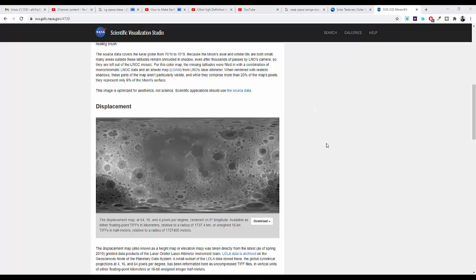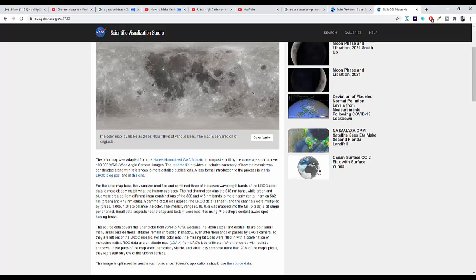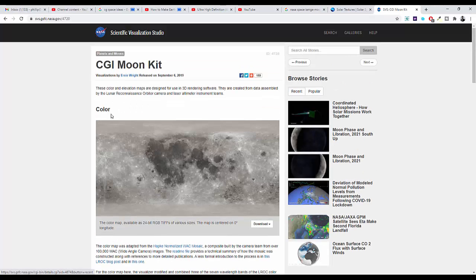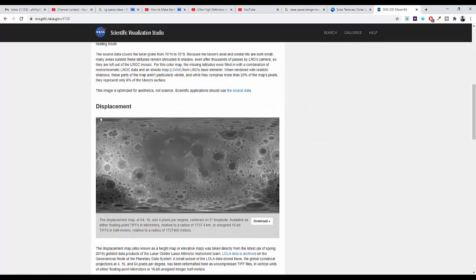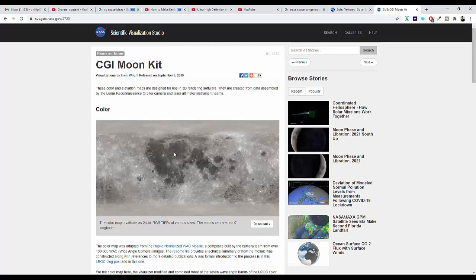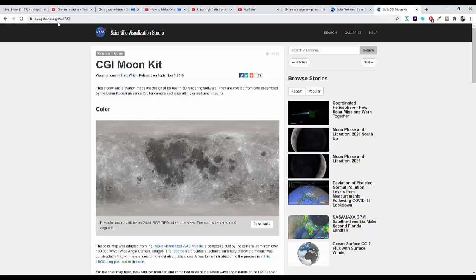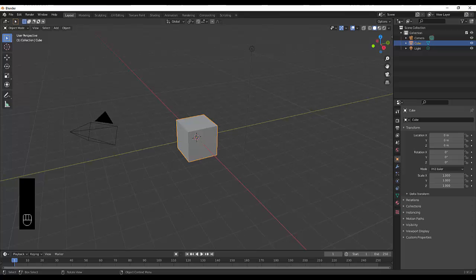Hi guys, thank you and welcome. Today we're going to make the moon in record timing. The first thing you want to do is download the color as well as the displacement, known as the bump map of the moon, which you can get at svs.gsfc.nasa.gov/4720. Once you got that done, go into Blender.